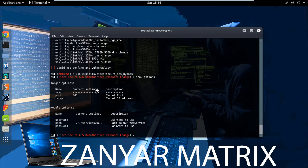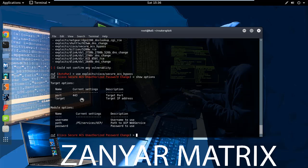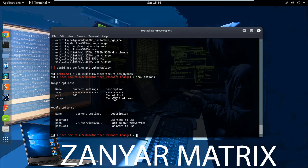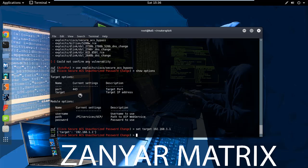In here you can see the target option. We need to set the target IP address. Type 'set target 192.168.168' and press enter. The default port for this exploit is 443.